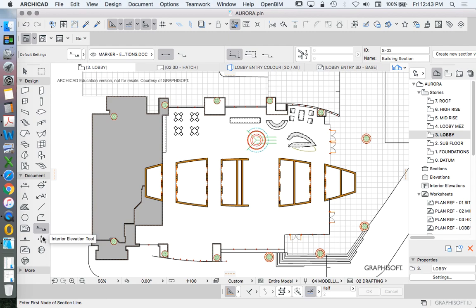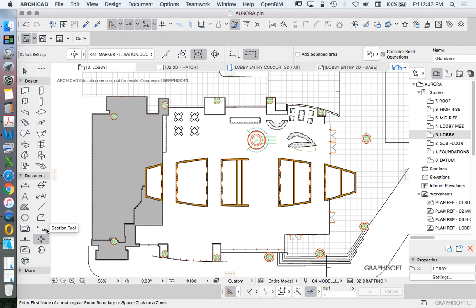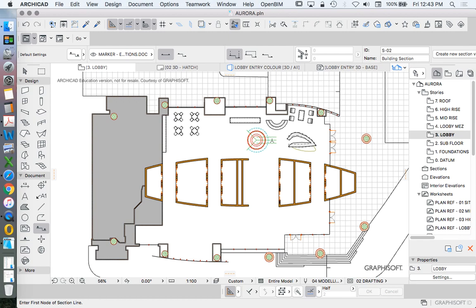The main advantage of the Interior Elevation tool is that we can do multiple views together and limit the height of all of them. But to keep this simple, I'm going to use the Section tool and we'll cut this the entire way through.